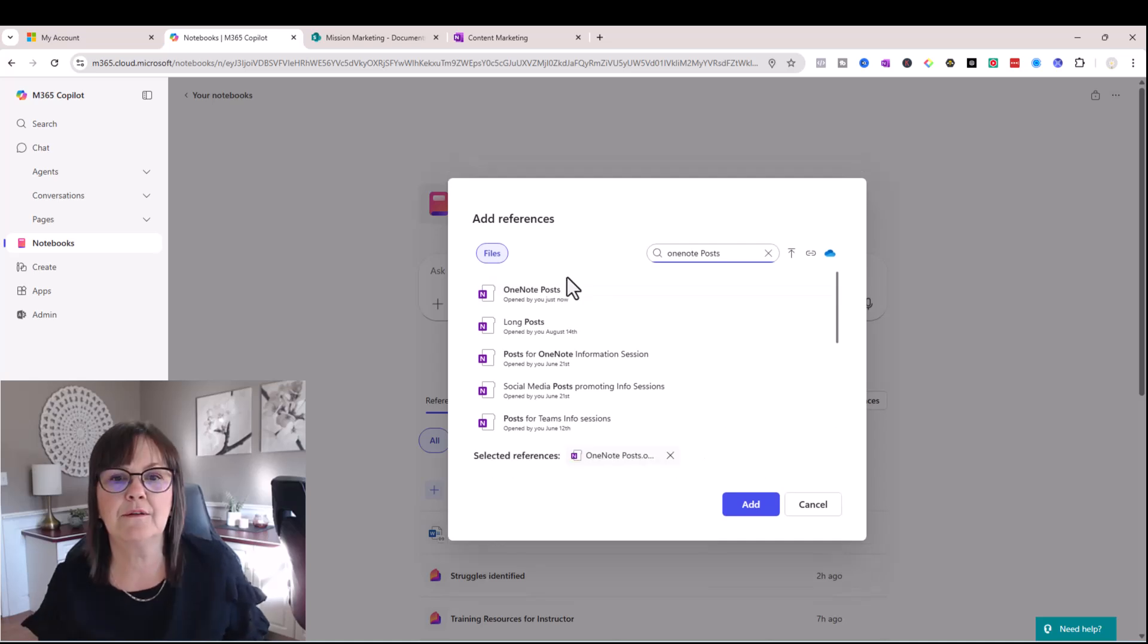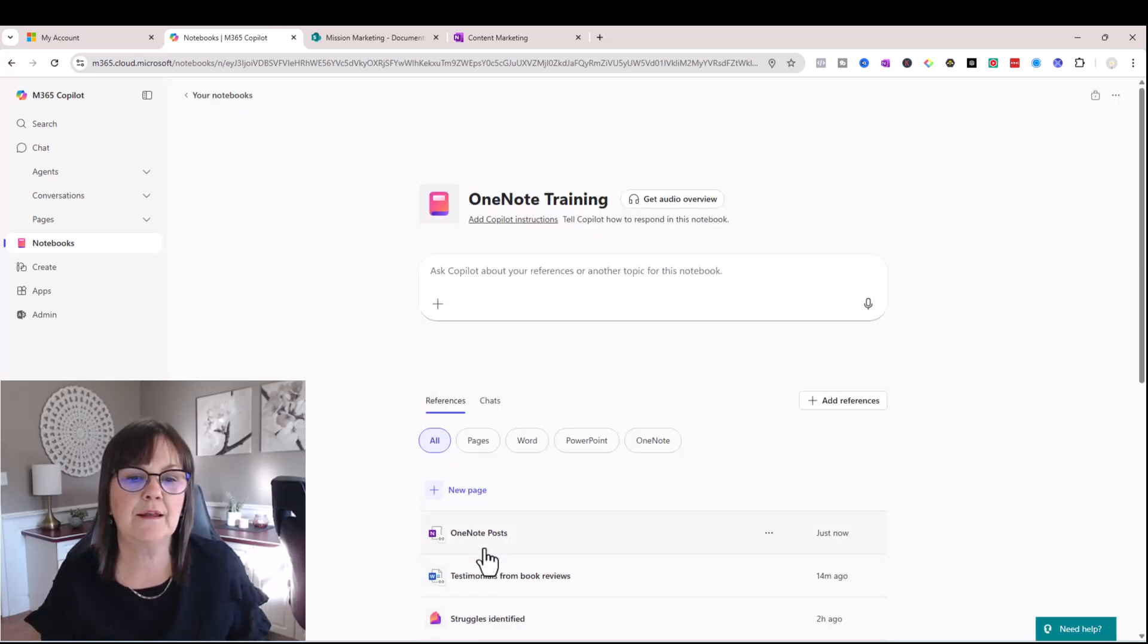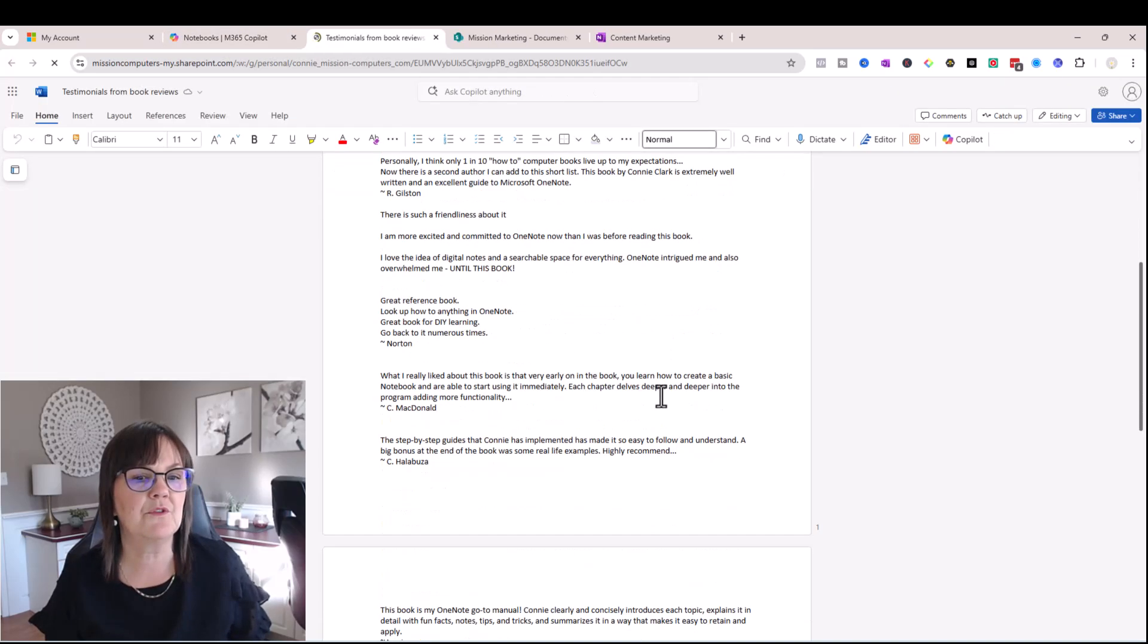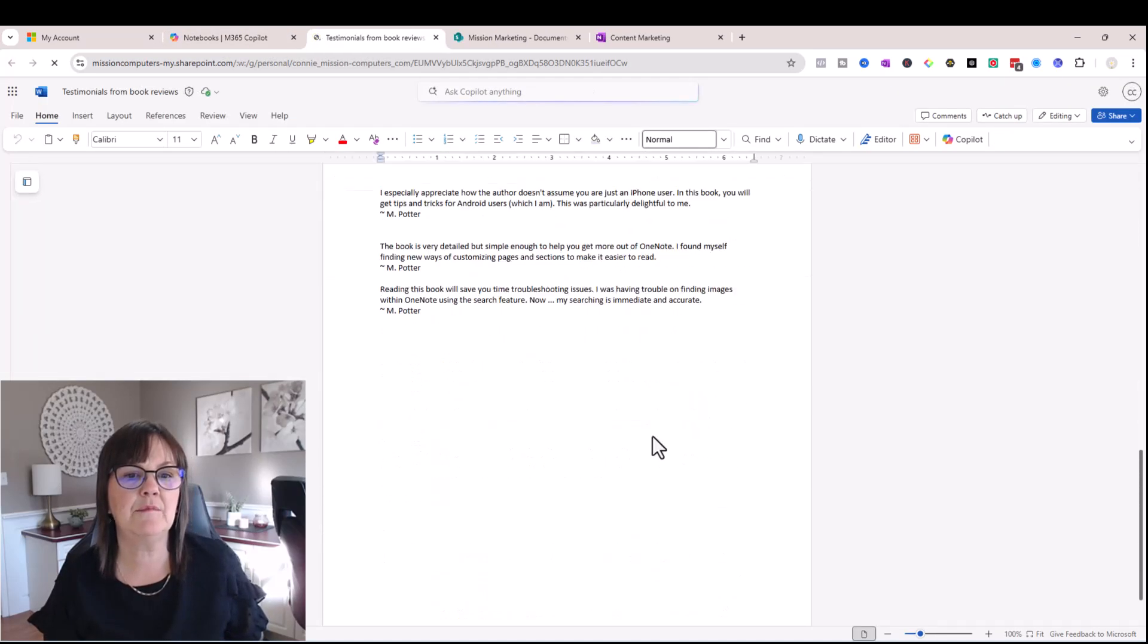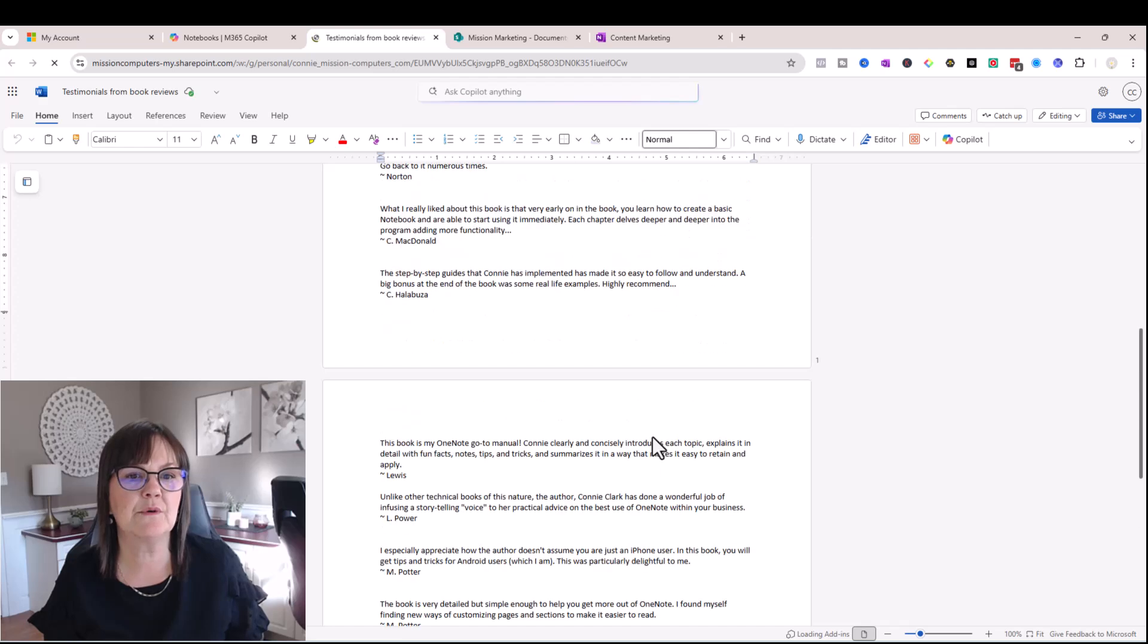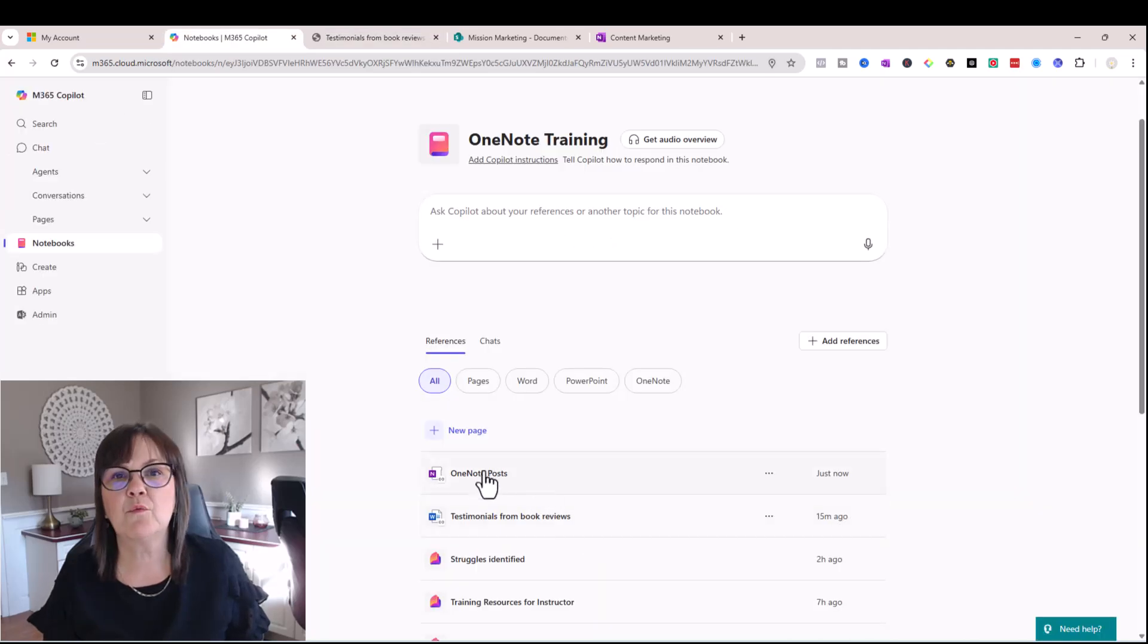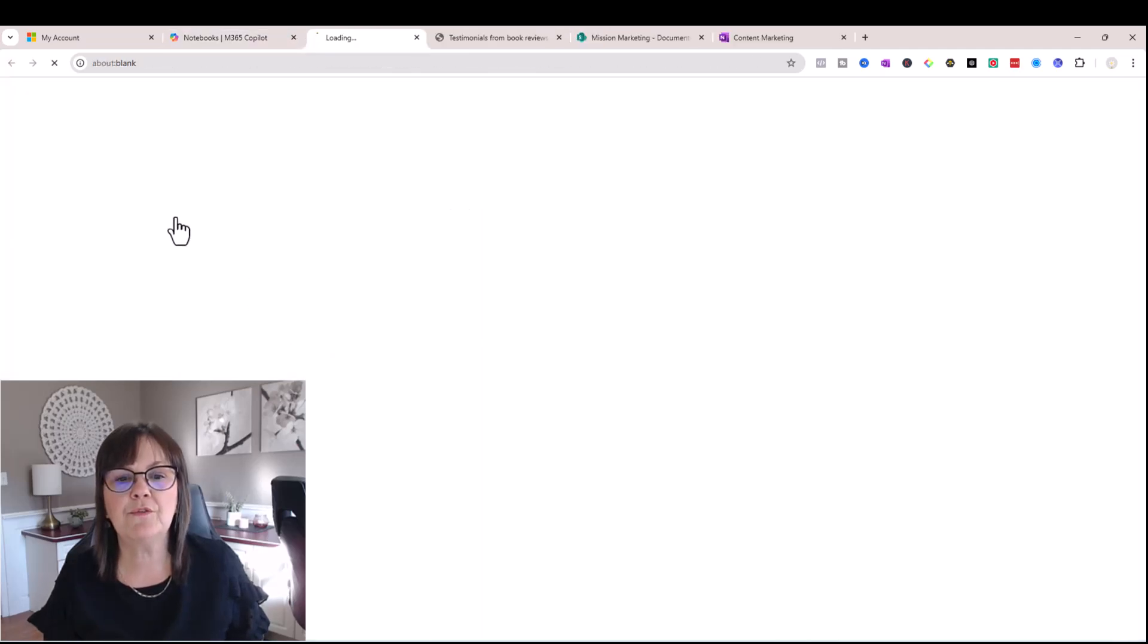Okay, so there it is. So I'm going to choose add. And now let's click on these last two things that I added in here. I'm going to click on testimonials. So it's just a plain document with some testimonials in it from my book. Let's go to the OneNote posts.